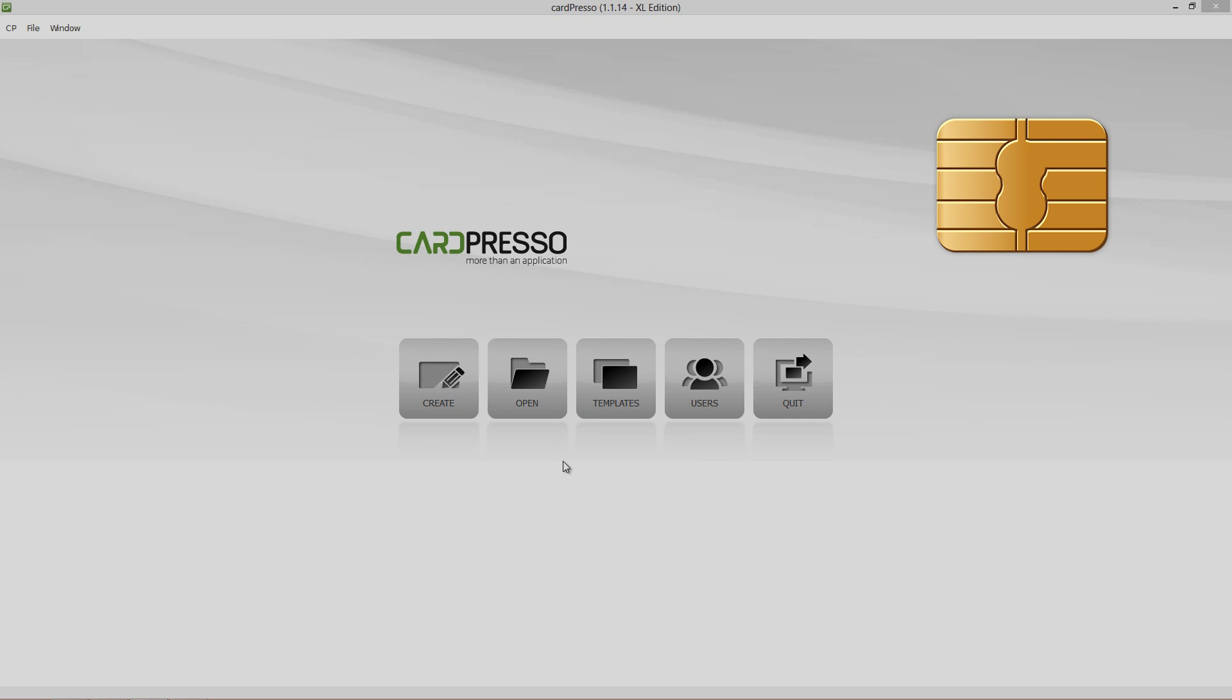To exemplify we'll use the CardPresso database card connected to our employee database. To follow this tutorial we'll need an external reader and some contactless cards.